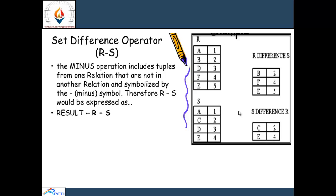Set difference operation, also known as the minus operation, includes only the tuples of one relation that are not present in the other relation, denoted by the minus symbol. For example, r difference s presents all values of r which are not present in s: if a is present in s it is eliminated, b is eliminated. a will be included in r difference s because a is present in r but not in s. f is present in r but not in s, so f is considered. e is present in both tables, so e is not considered.